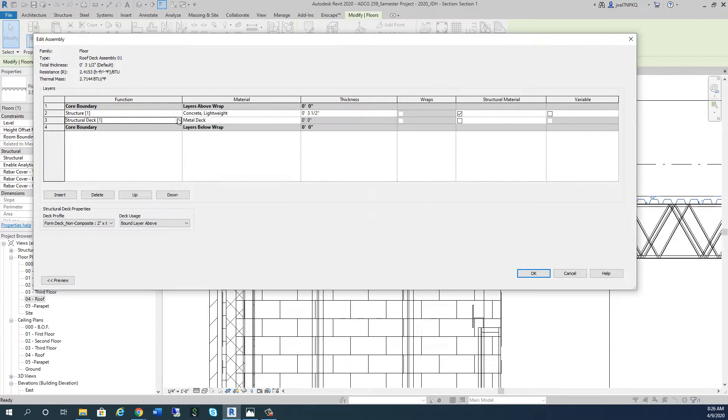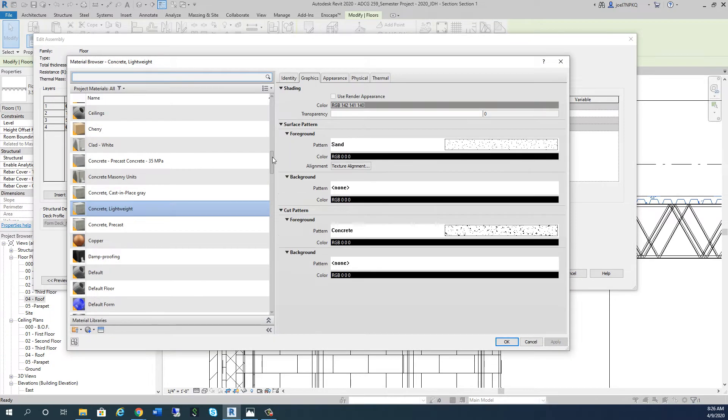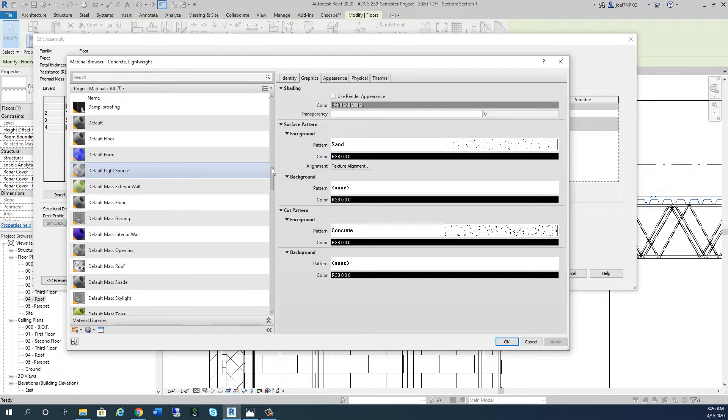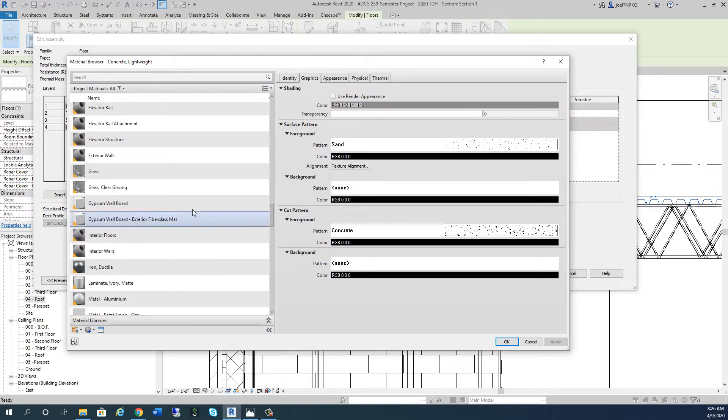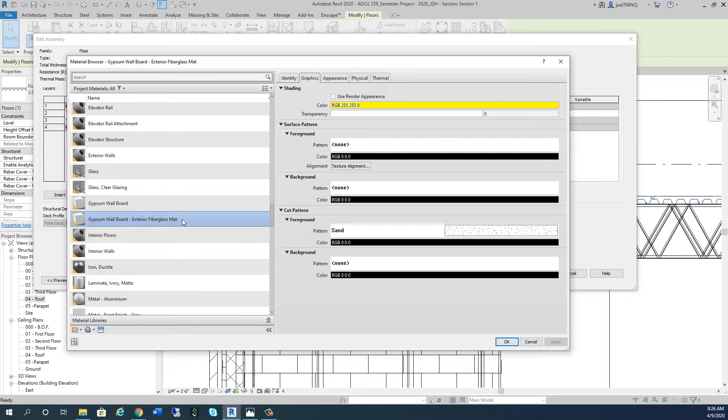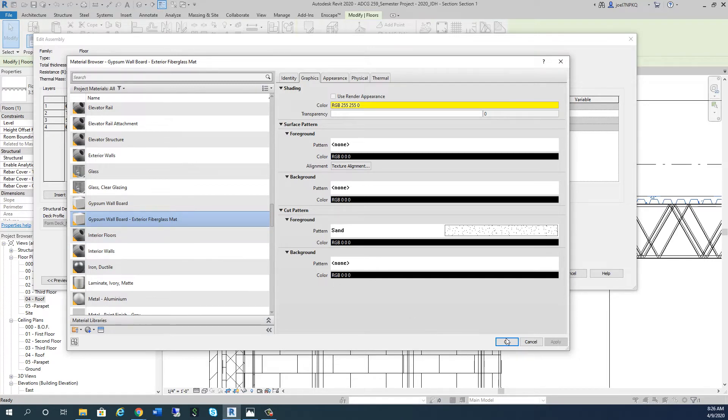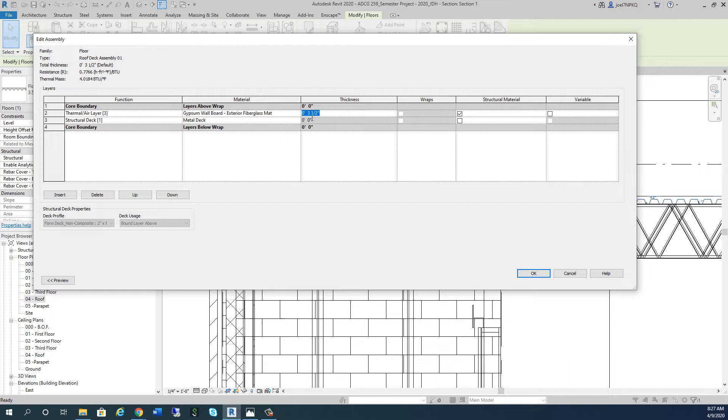Let's start building this roof. We're not going to have concrete or structure, but we will have a thermal air layer. That first thermal air layer is going to be gypsum. We're going to use the exterior fiberglass mat because I'm going to show you a product called Dens Decking - similar to Dens Glass, the yellow stuff, but this is Dens Deck. We're going to change the thickness to 5/8 of an inch.